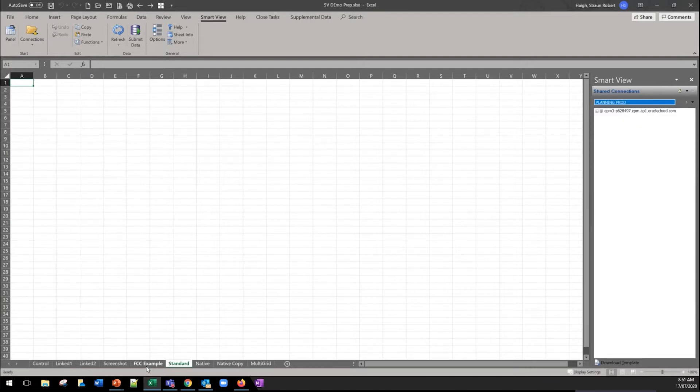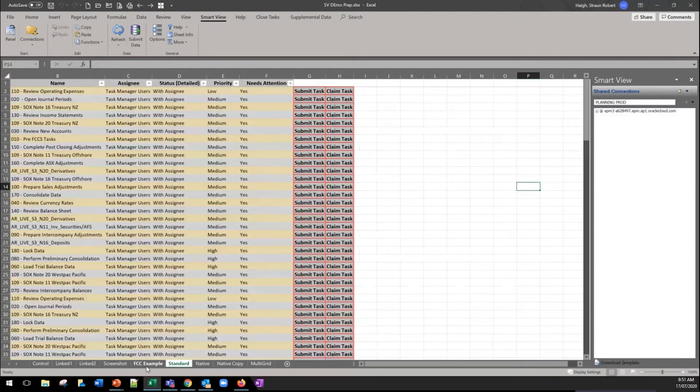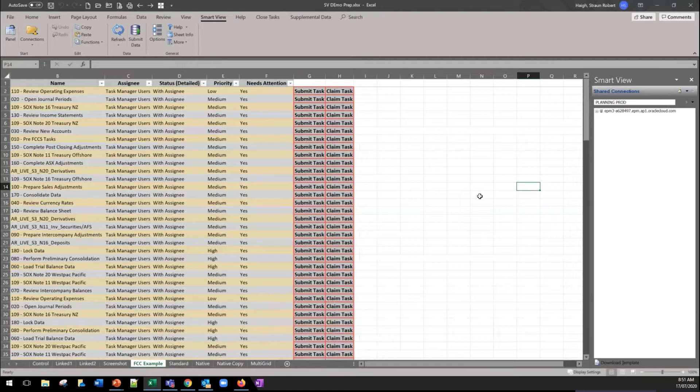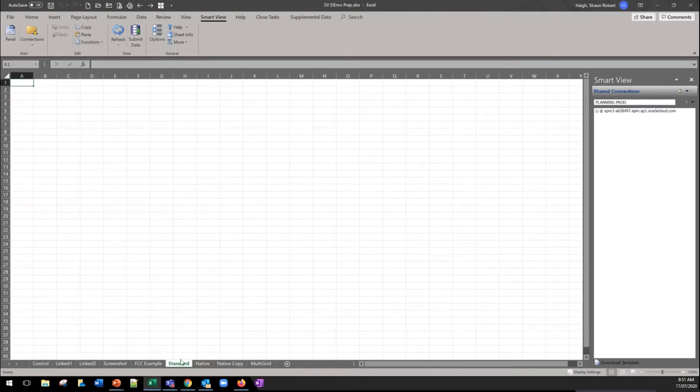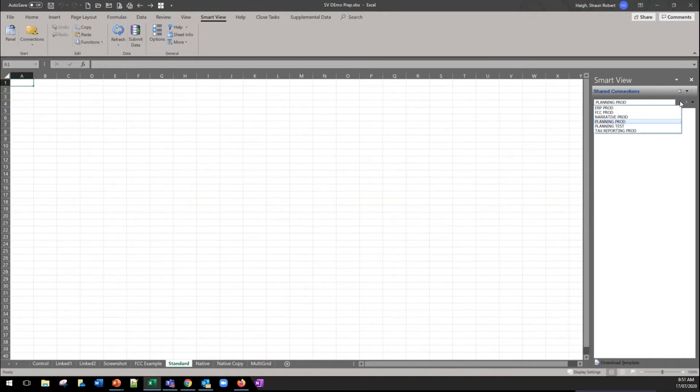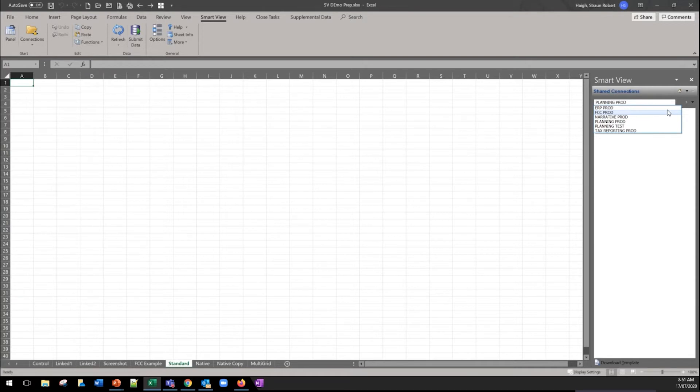We've got an example here of the connection to the close manager where all of our close tasks are visible. So Strawn is now going to pick it up and talk about how that series of connections we see on the right hand side are set up.